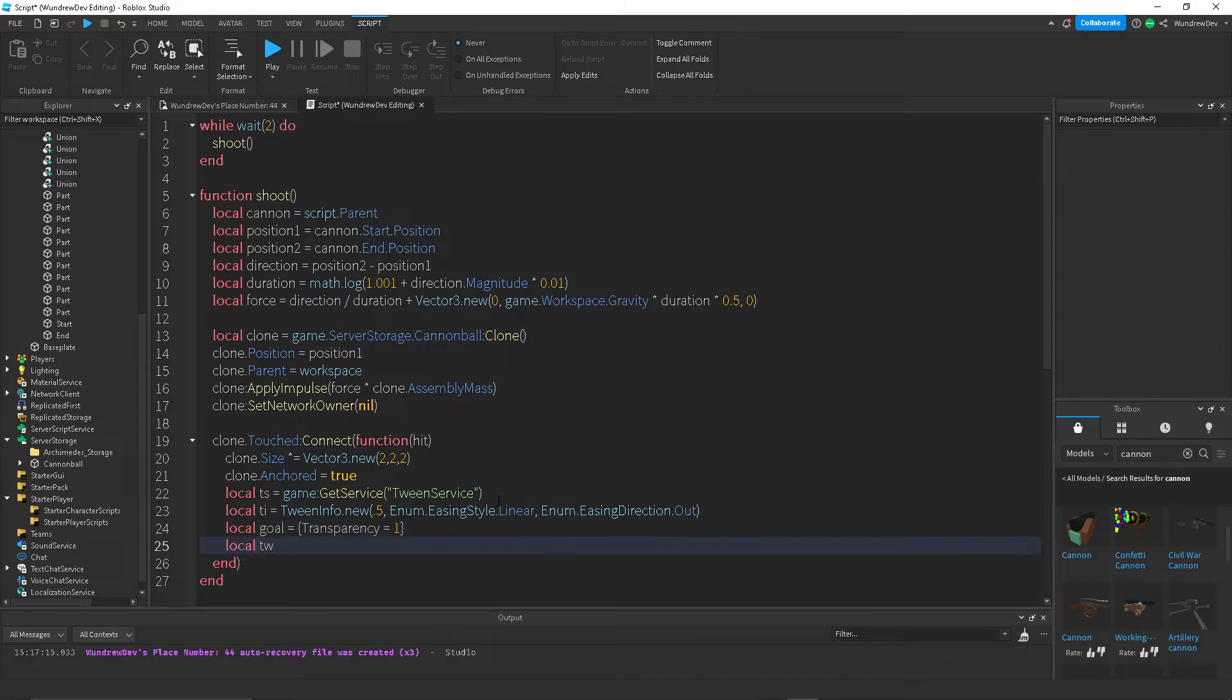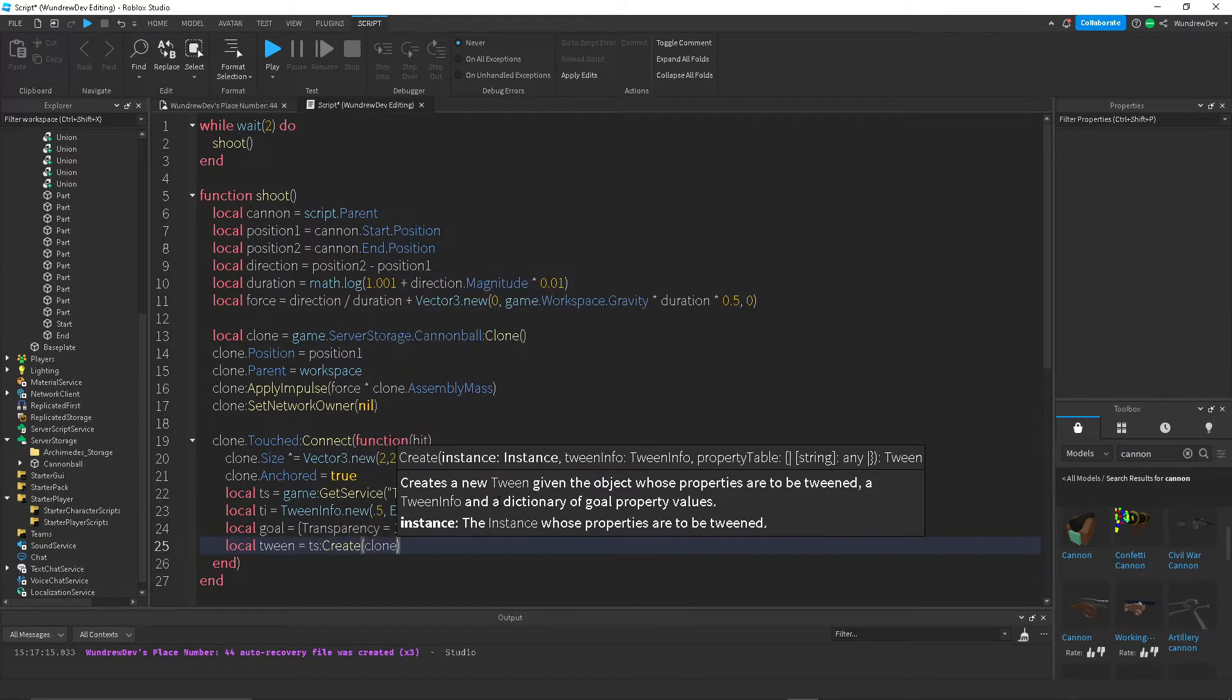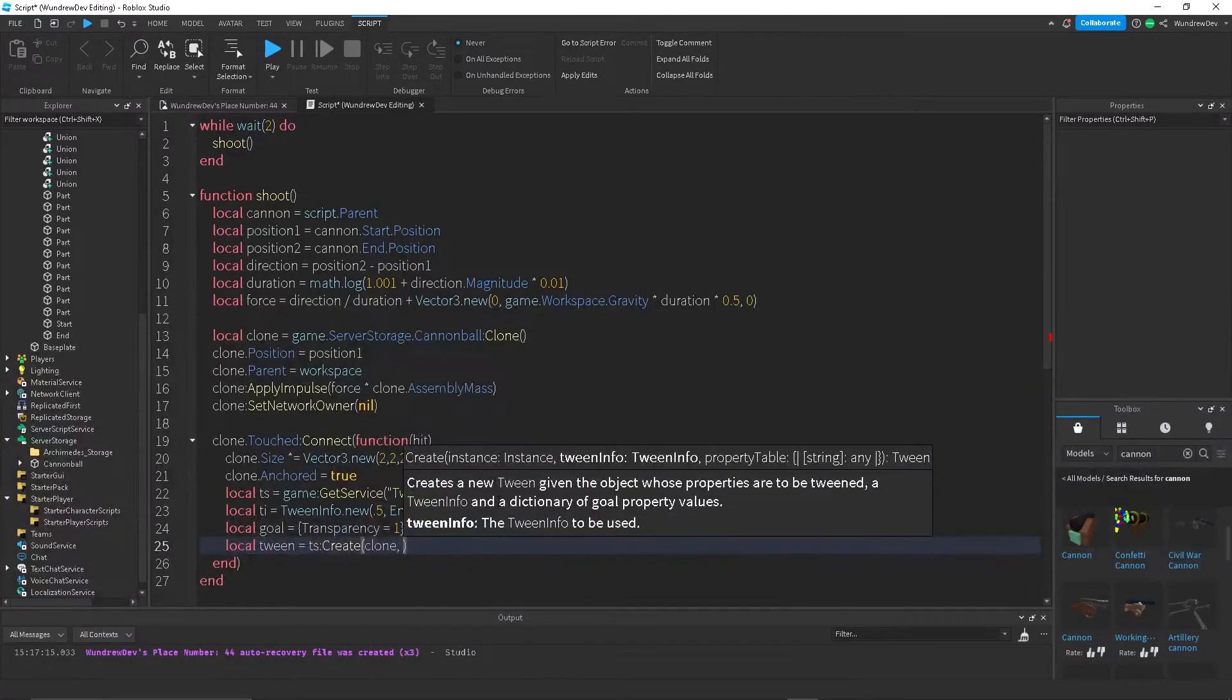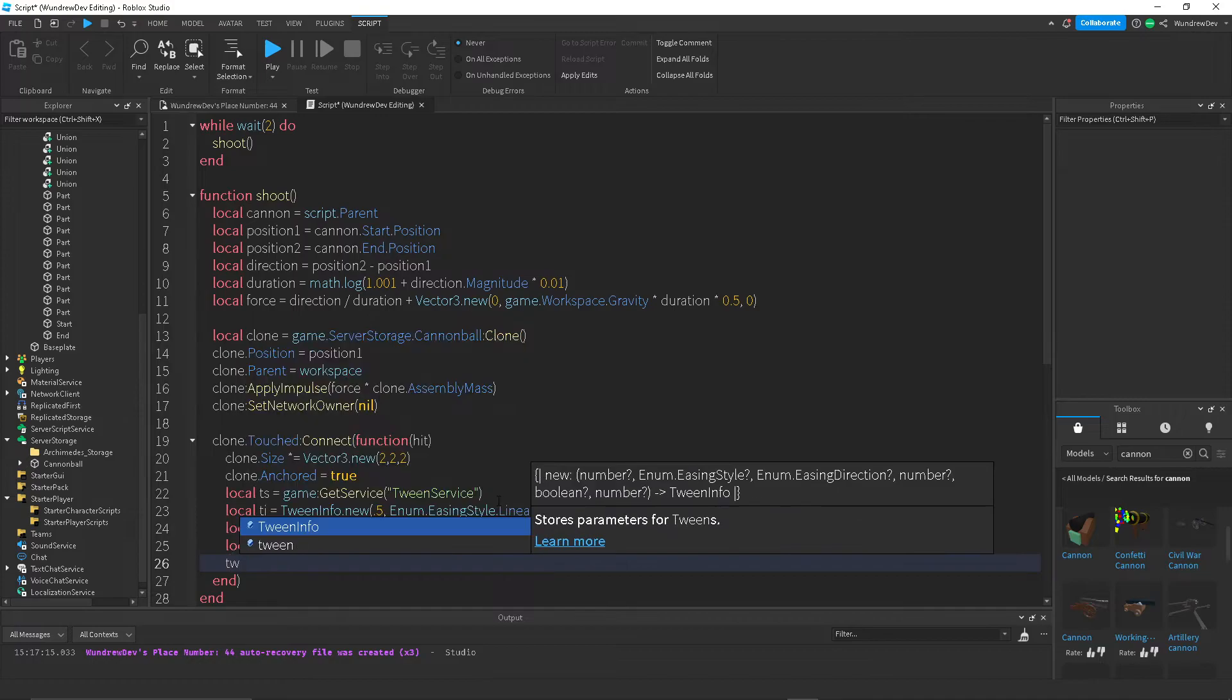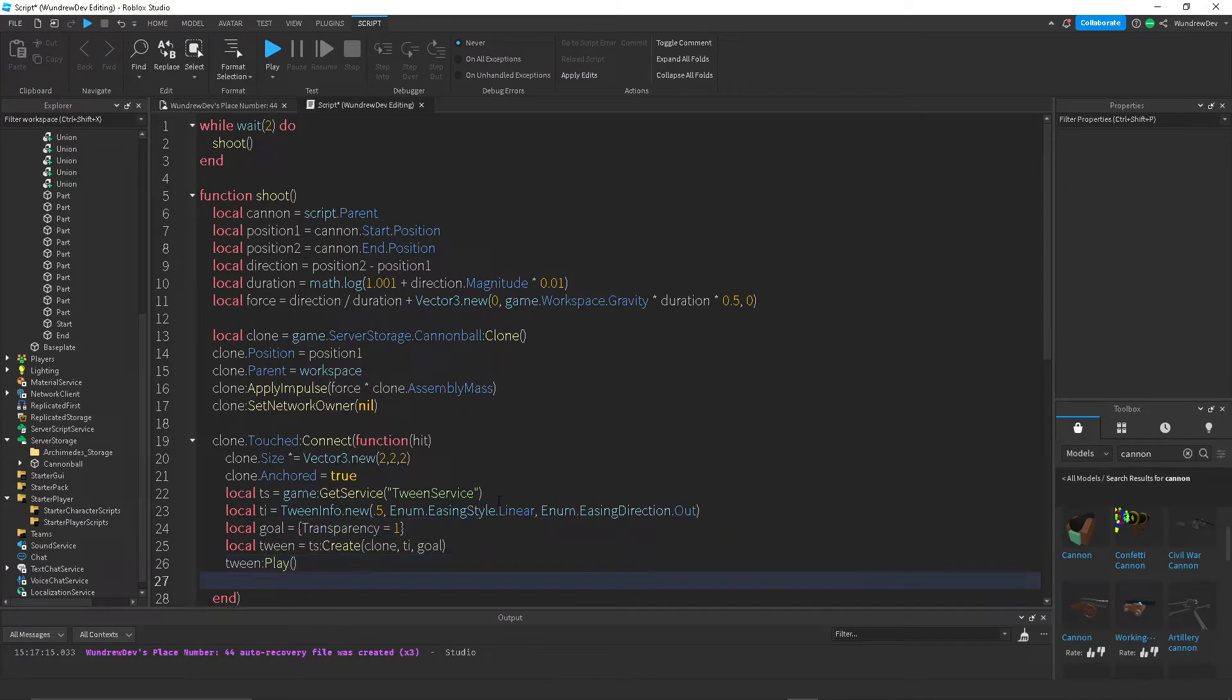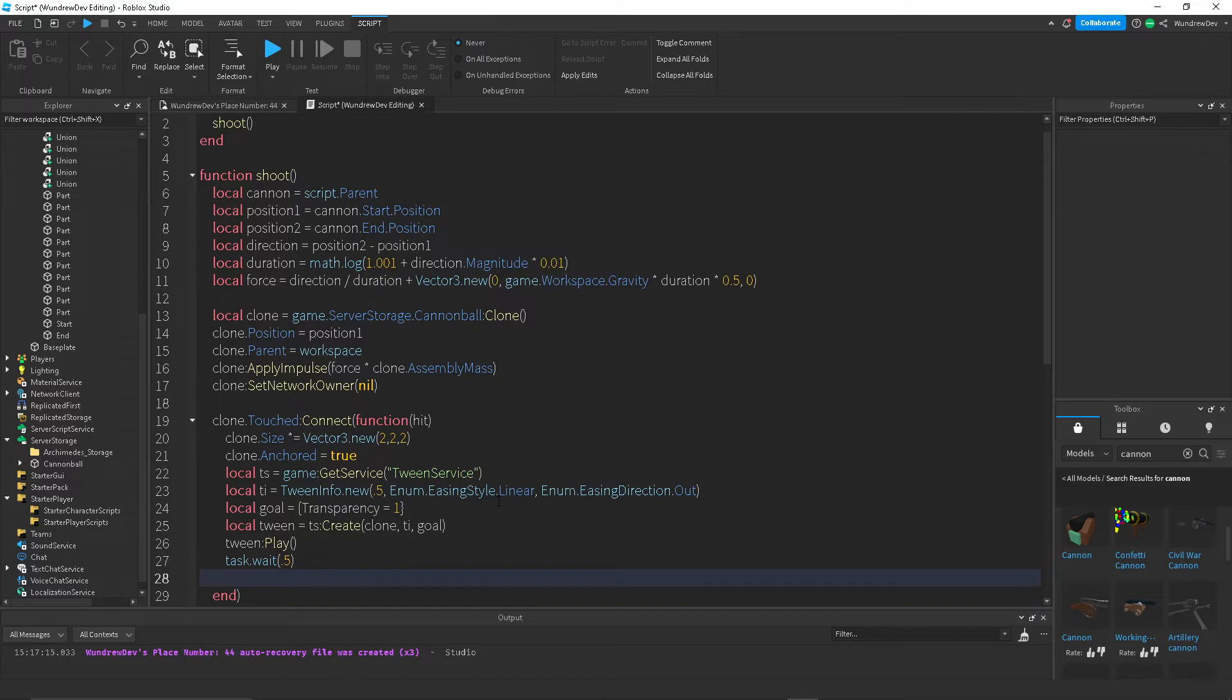And then we're going to create the Tween. So local Tween is TS create. We're going to do clone and then TI and then goal. Then we want to play the Tween. And TS dot wait, let's do 0.5 because that's how long the Tween lasts.